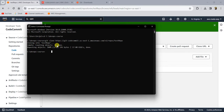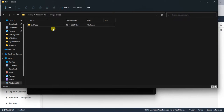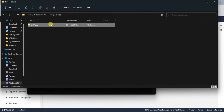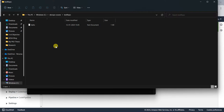It says that cloning is done. If you go to this directory and open it, the 'hello.txt' file that we had created is here. This is how you clone the repository from CodeCommit to your local.